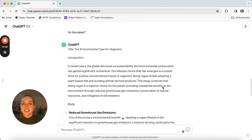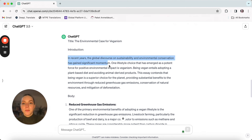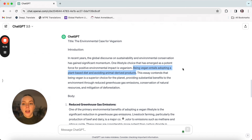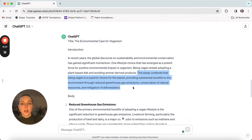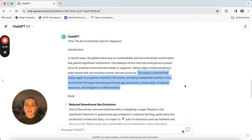Let's take a look at this essay. We have a title as well, which is always a good idea: 'The Environmental Case for Veganism' — pretty much exactly what I asked for. I can already see it gives us some background information and defines what being vegan means, which is also giving background. And then right here we have our thesis statement: 'This essay contends that being vegan is a superior choice for the planet, providing substantial benefits to the environment through' — and then it gives our three supporting ideas already in the thesis: reduced greenhouse gas emissions, conservation of natural resources, and mitigation of deforestation.